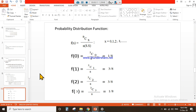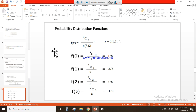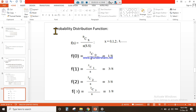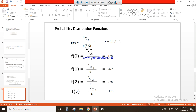We were discussing the probability distribution function. This is the formula for the right calculation for this problem. For the probability distribution function, the formula will depend upon the scenario of the event. Since this is the coin toss experiment, this will be the general formula for the distribution function: f(x) = nCx divided by the number of sample space.